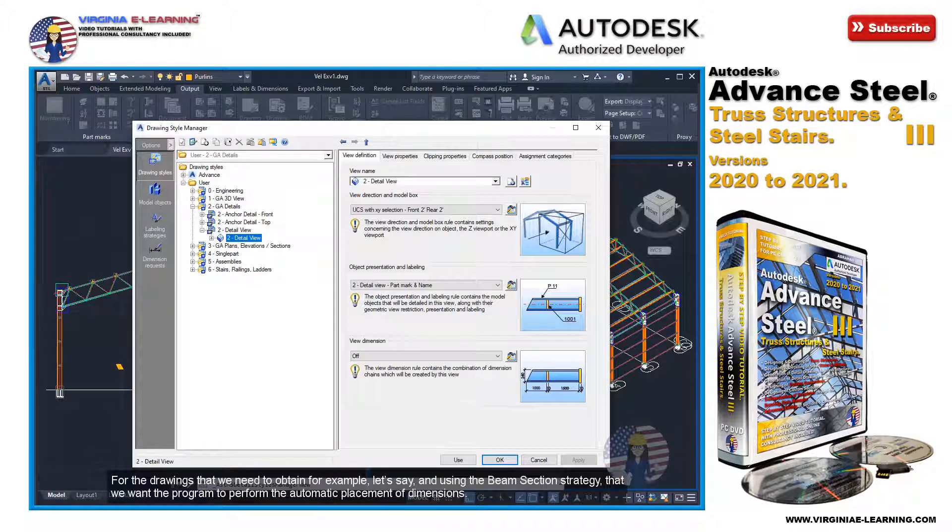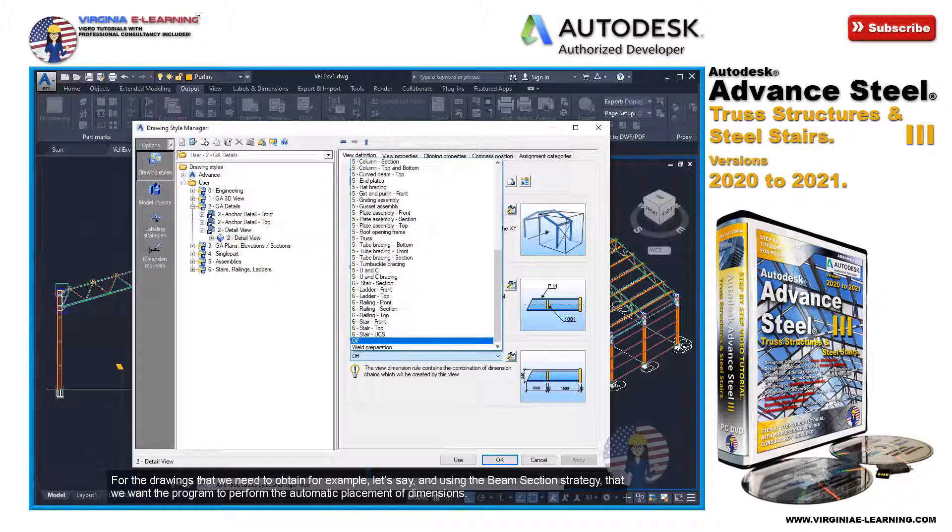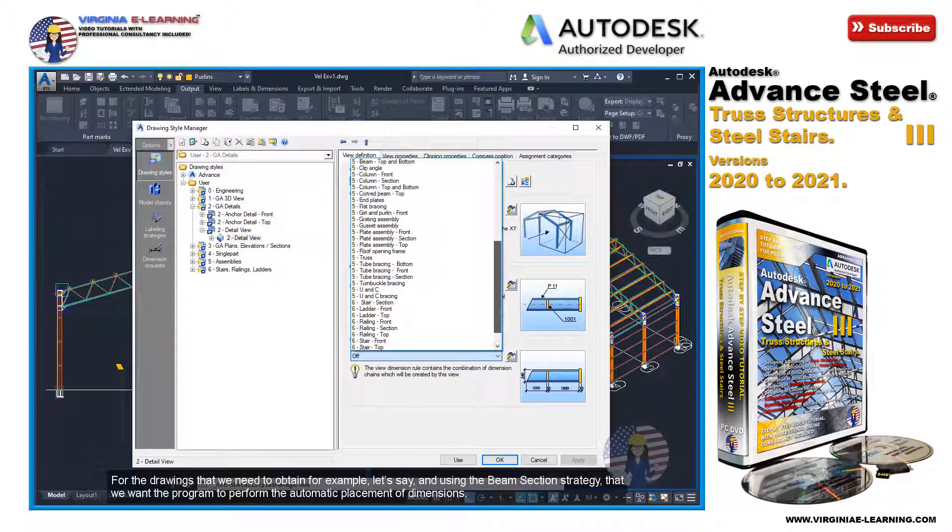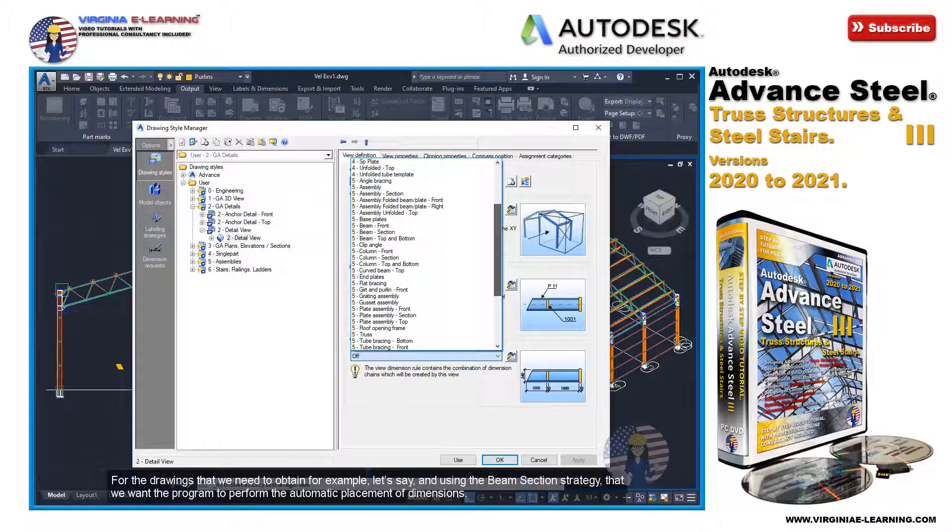For example, let's say, using the beam section strategy, that we want the program to perform the automatic placement of dimensions.